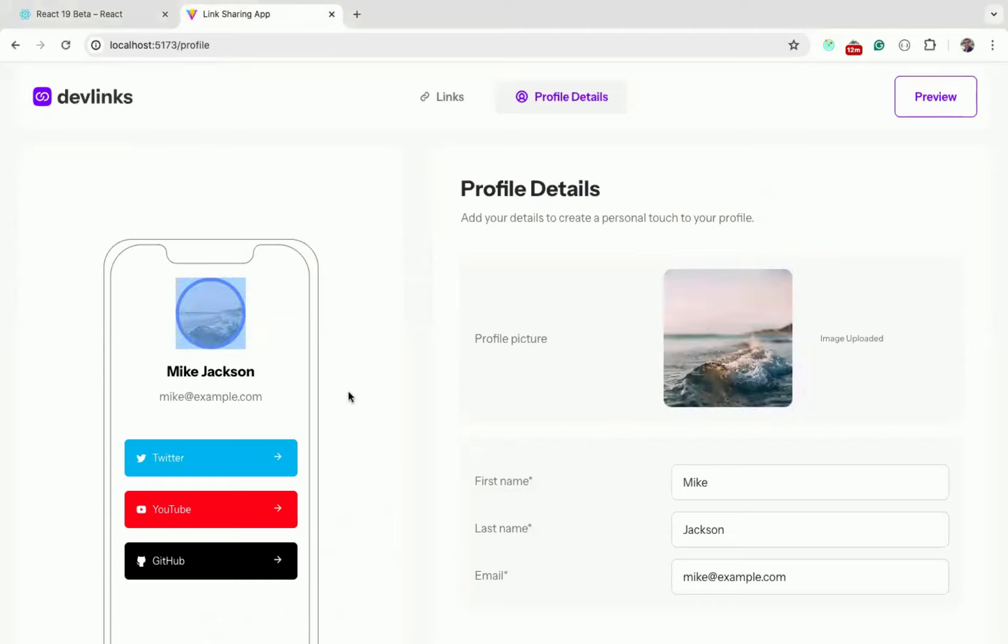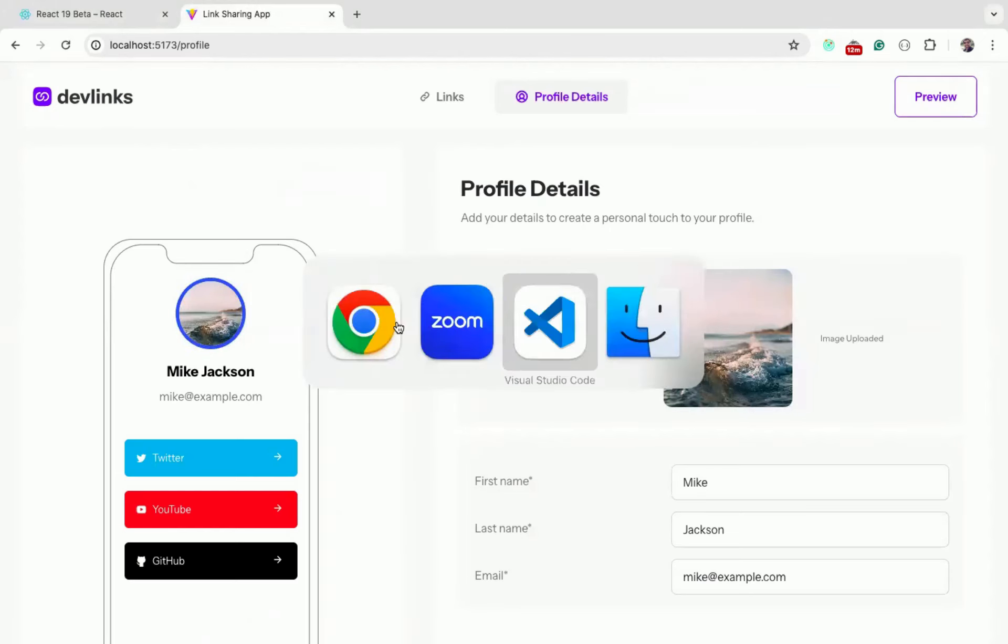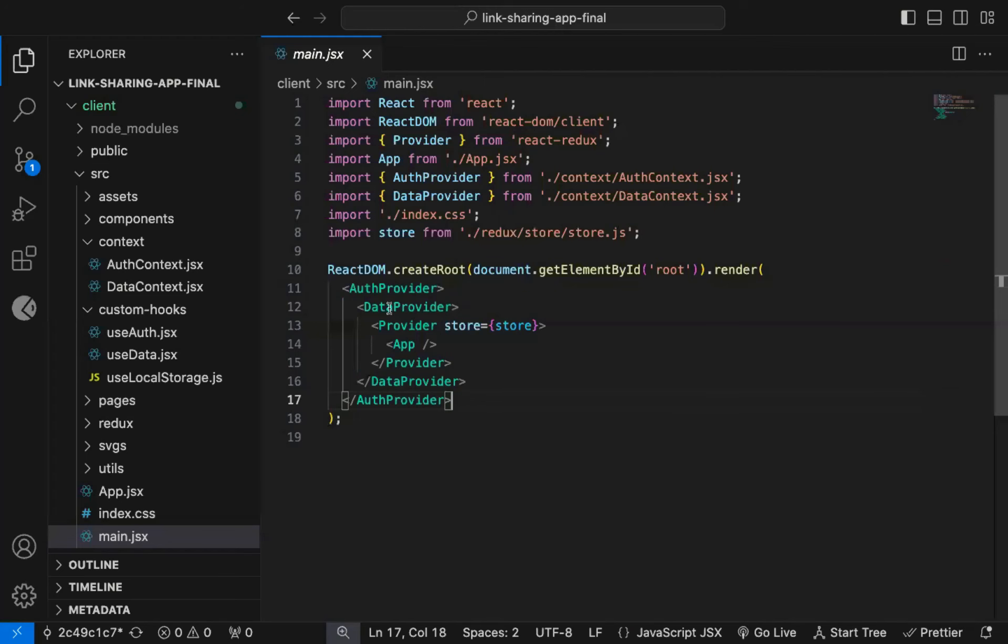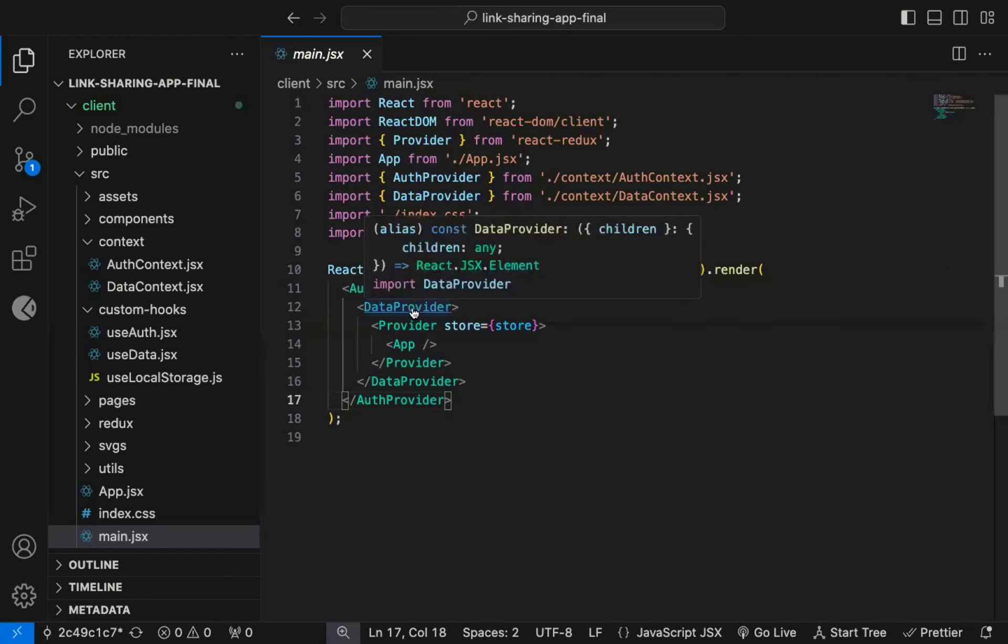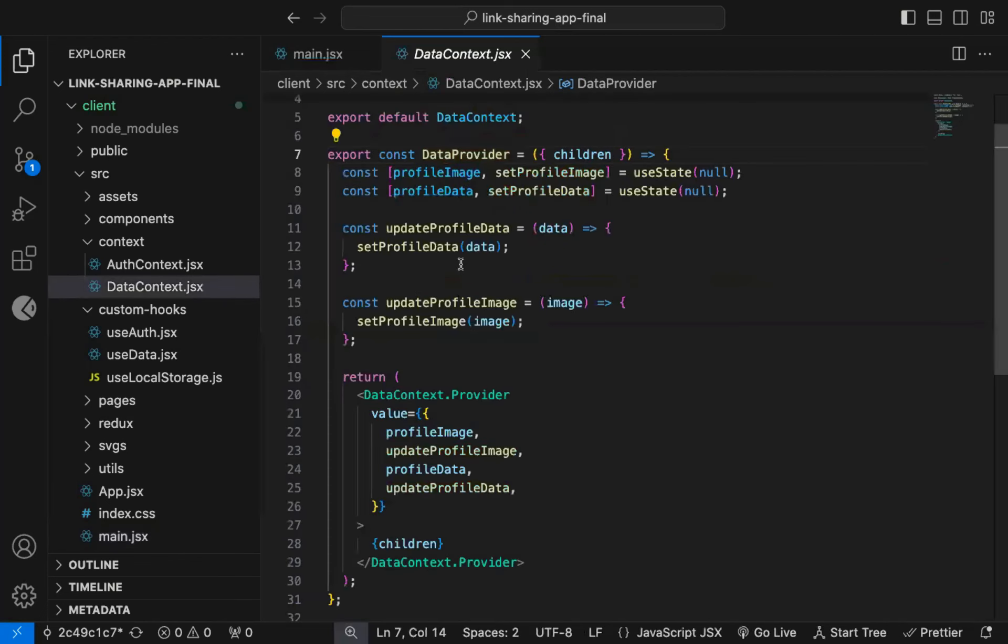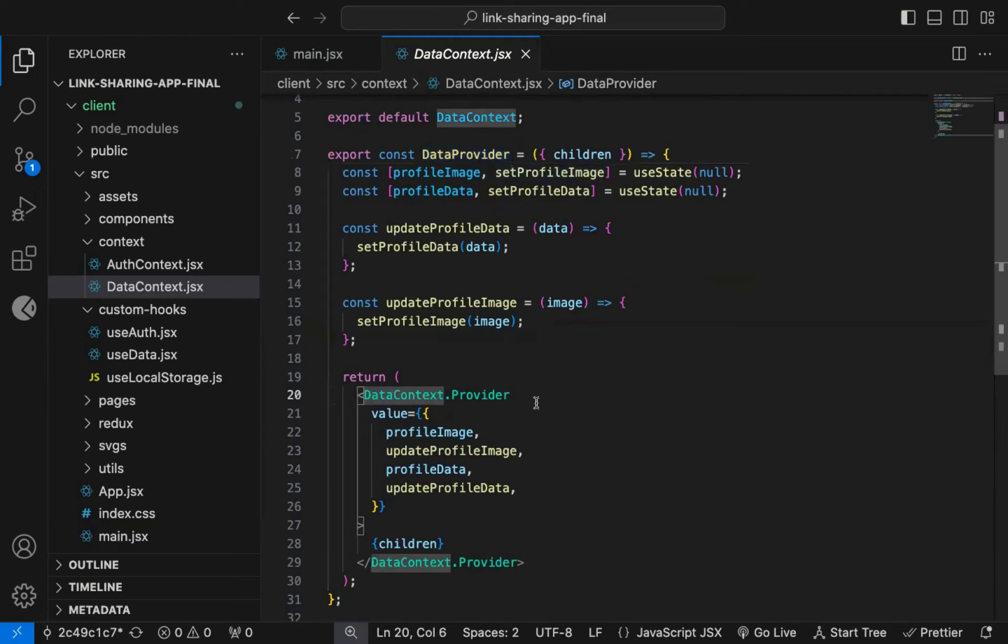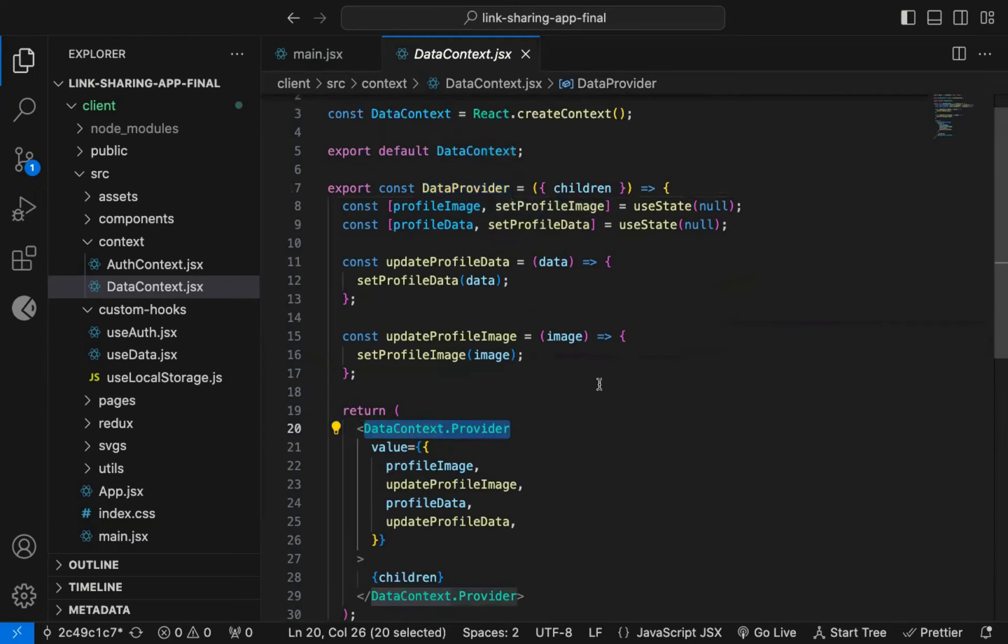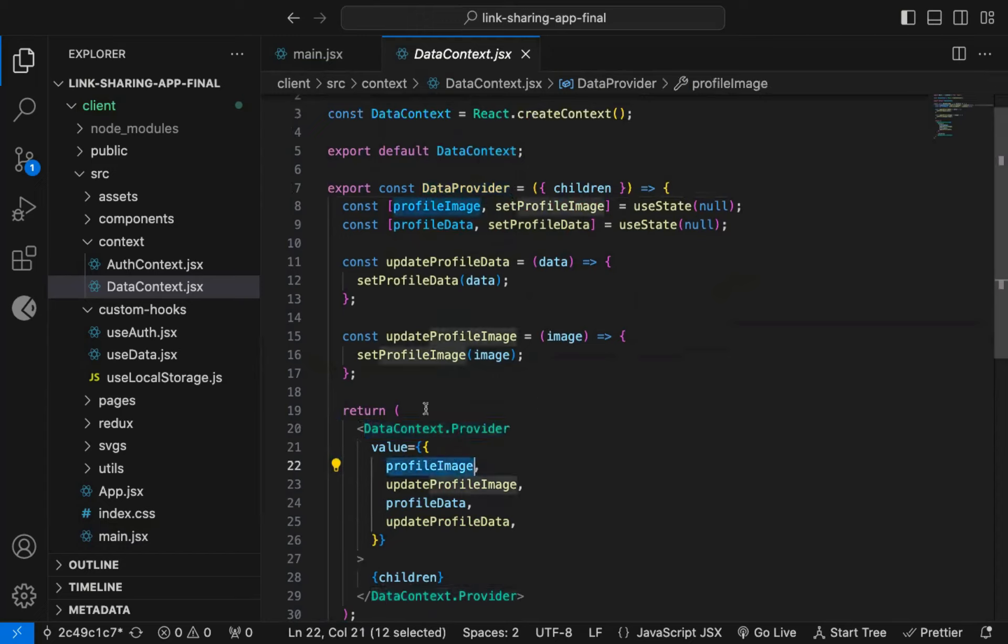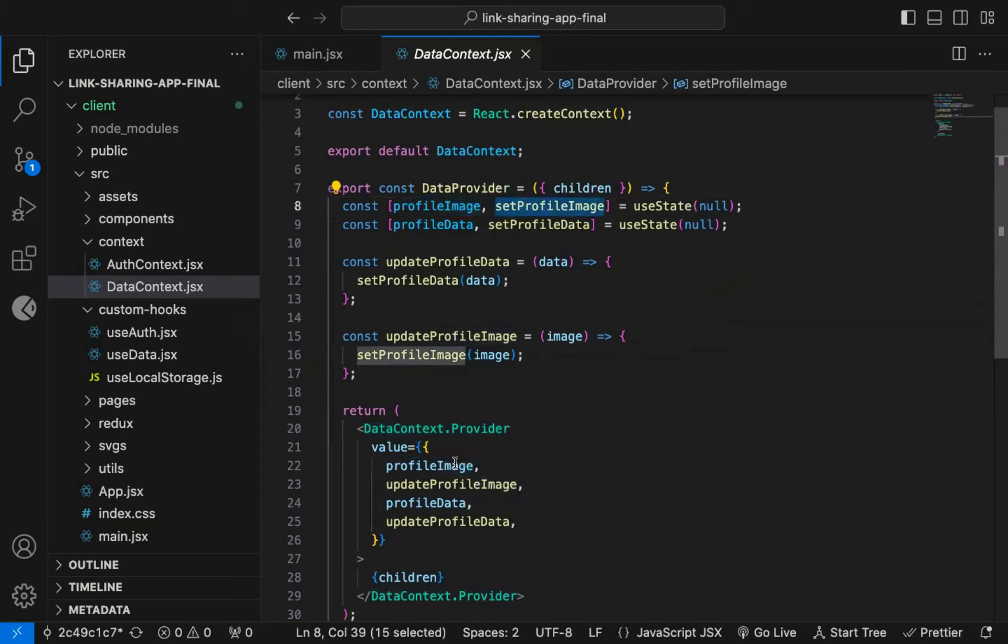For that I'm using Context API. So this is the DataProvider component which is using the DataContext. This component is returning the DataContext.provider. And the user selected image is stored in the ProfileImage state. So for that, I'm passing this UpdateProfileImage function as well as ProfileImage state value.